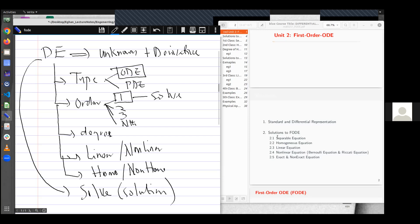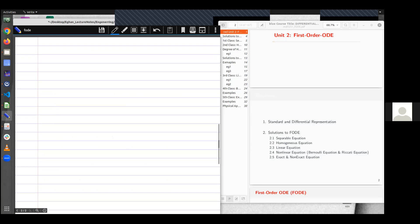And so for this first session, I'll take you through the standard and differential representations of ODEs. So solution techniques to first order differential equations. And under this we are looking at the representations.